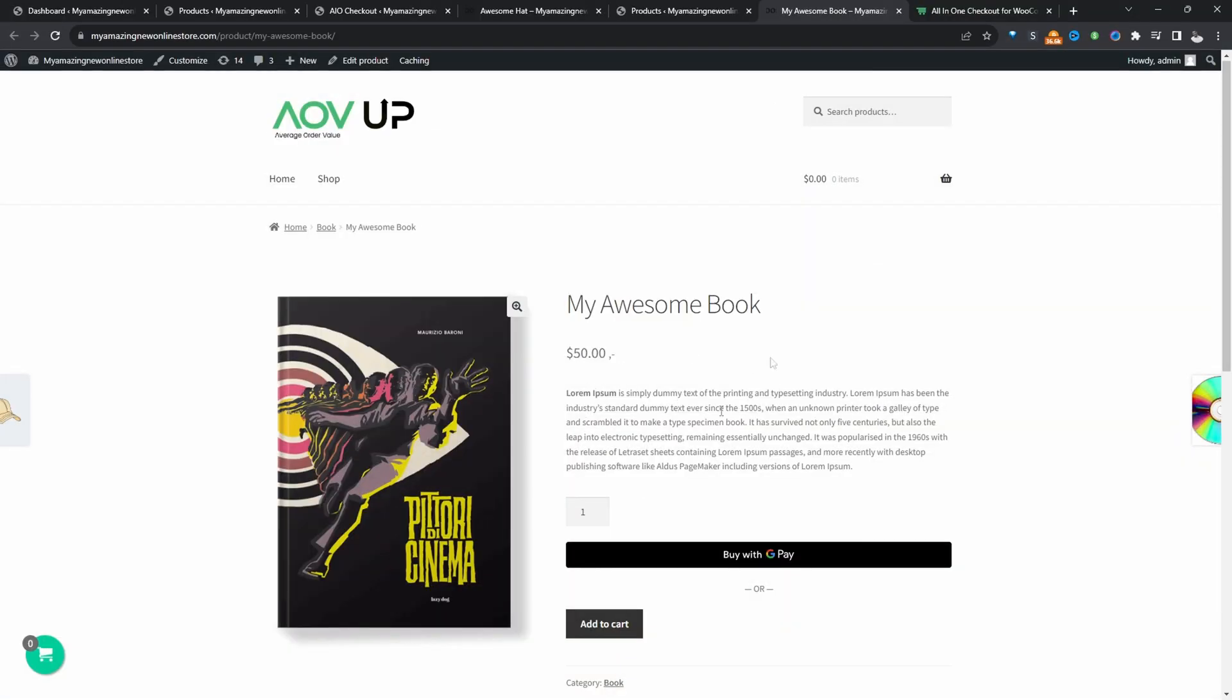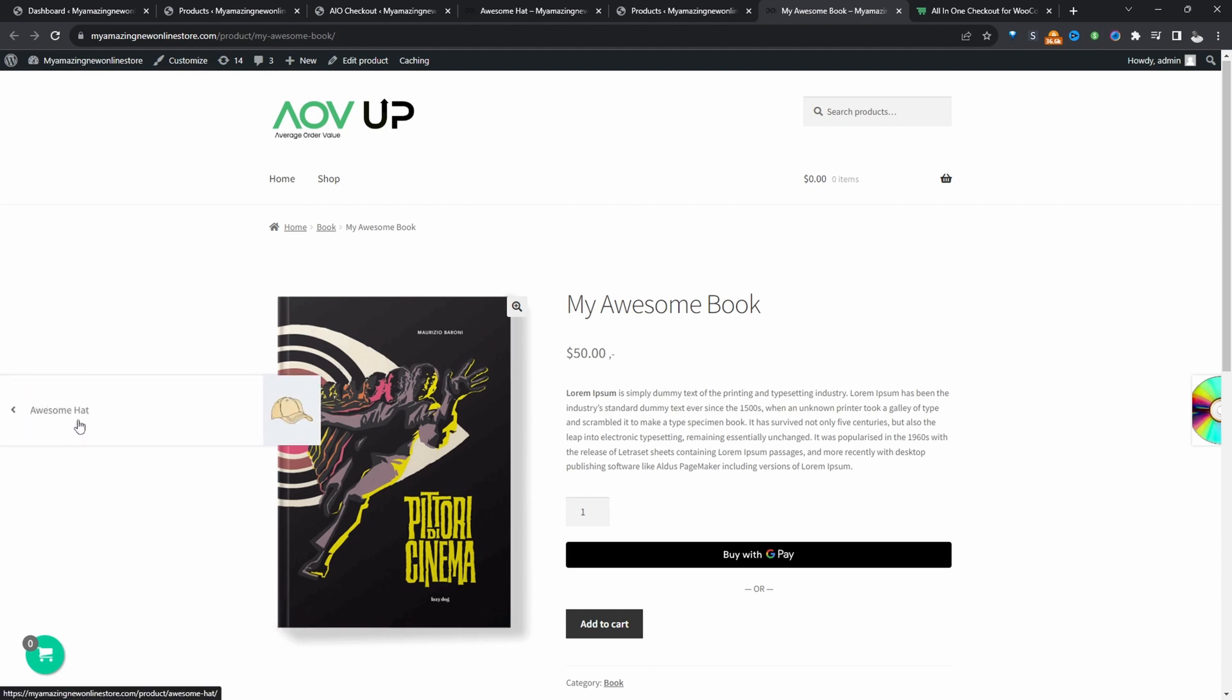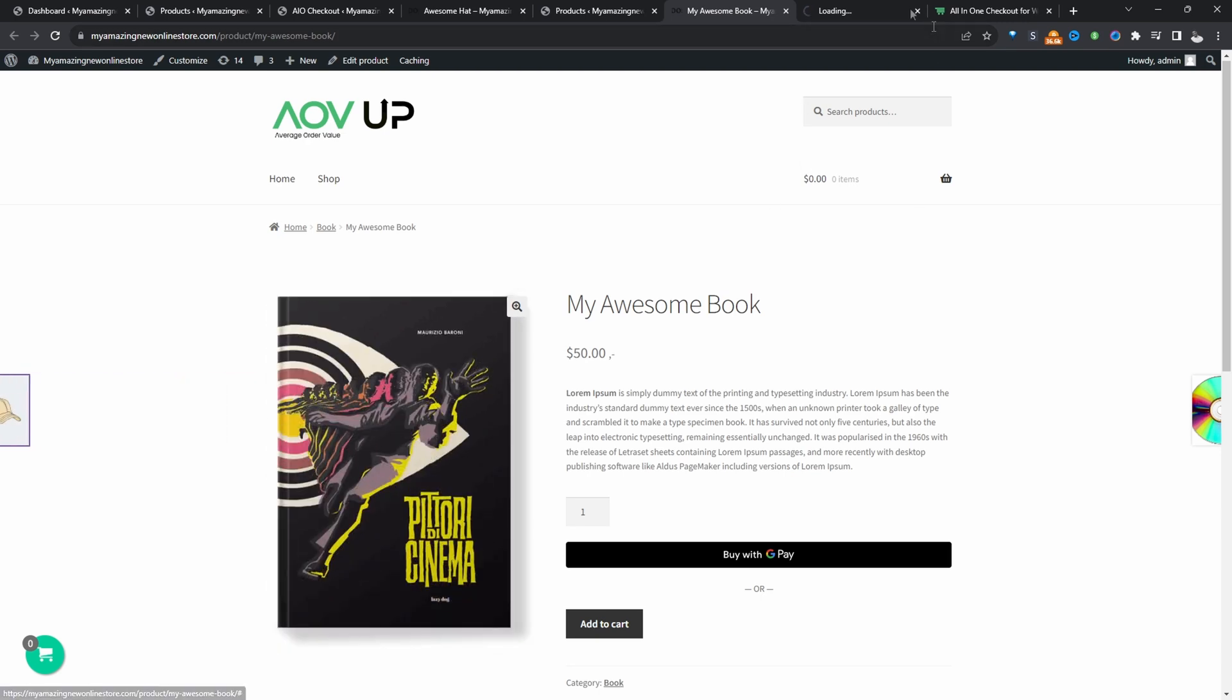For example, here we've got this awesome book product and we've created a rule in the backend which says that whenever someone purchased this particular book, we'll give them some free swag. And that particular swag being this hat here, which is usually $25.